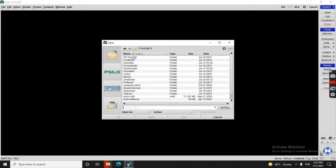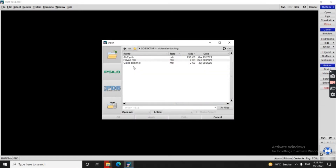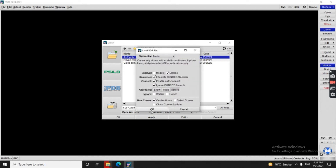We click File, then Open. On the desktop we have a folder named 'molecular docking' and here is the protein file 6LU7. We select it and click Apply.